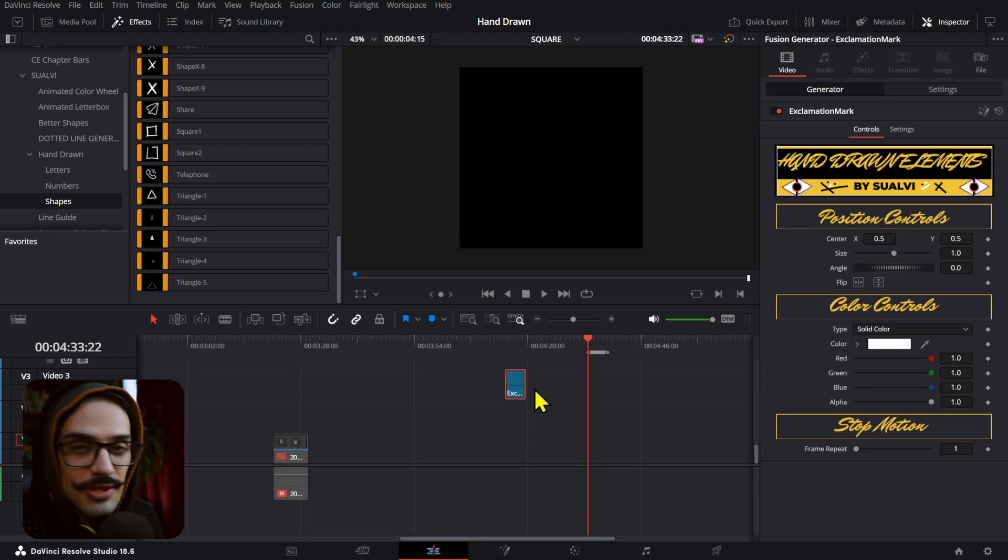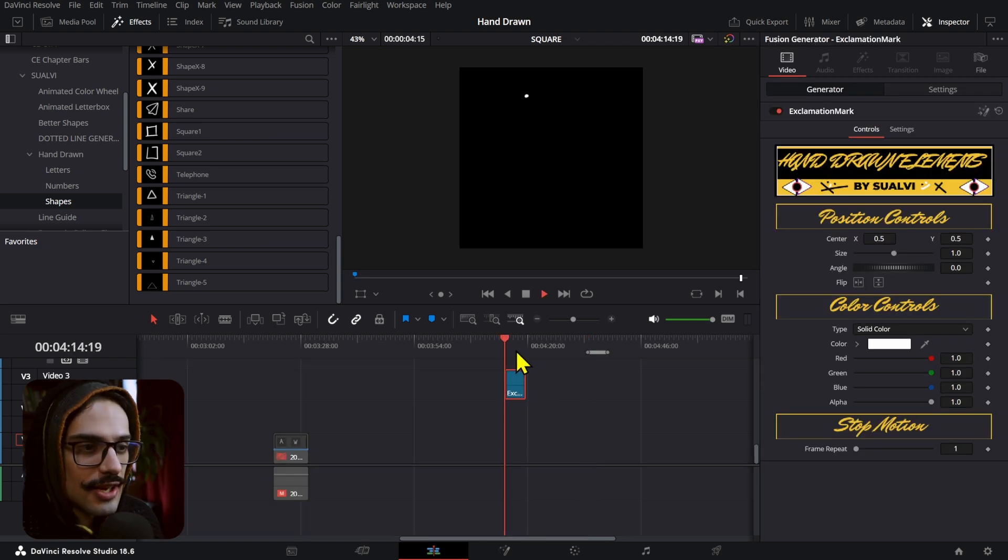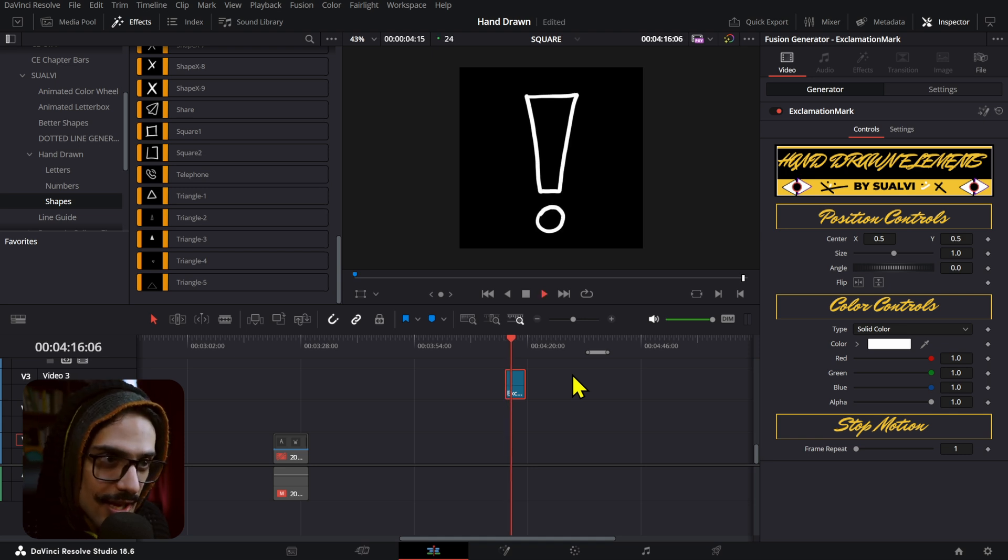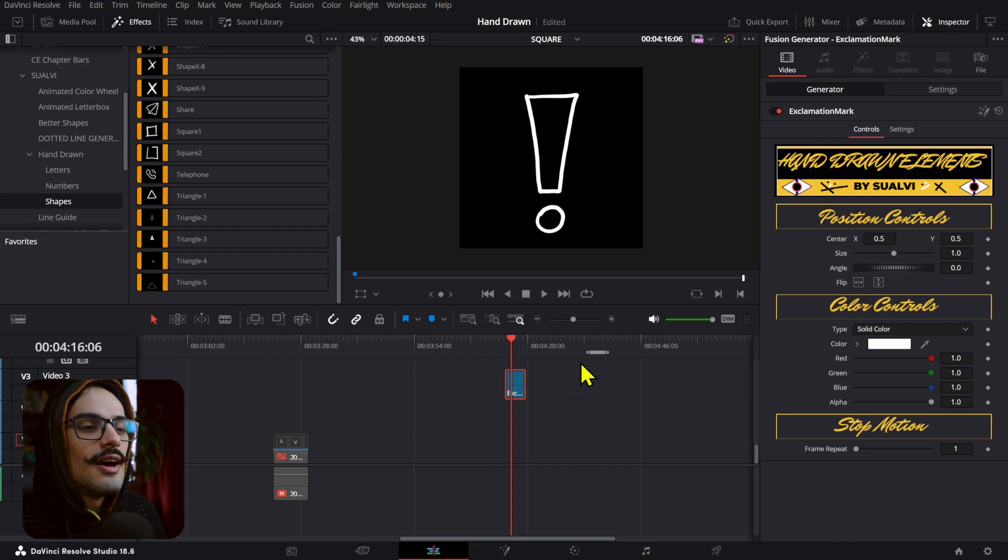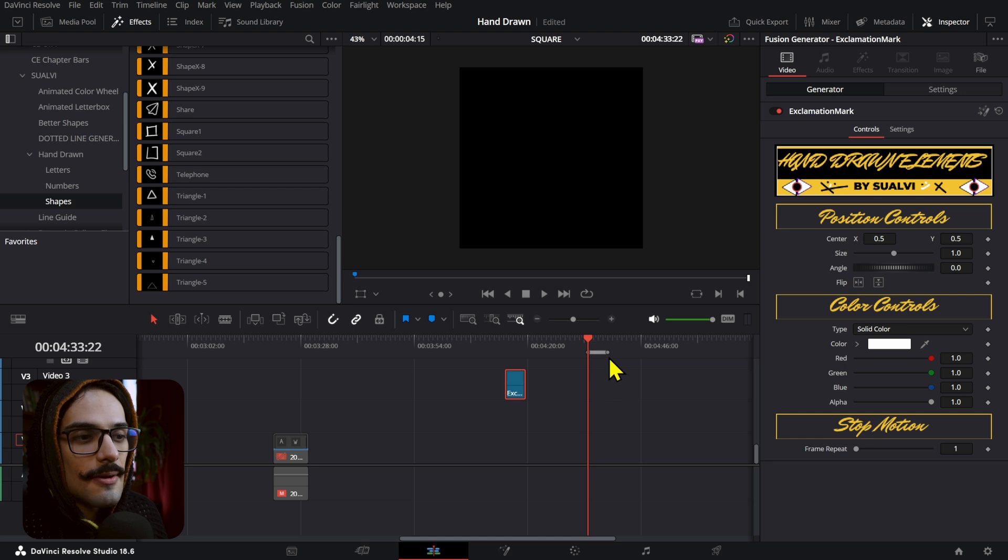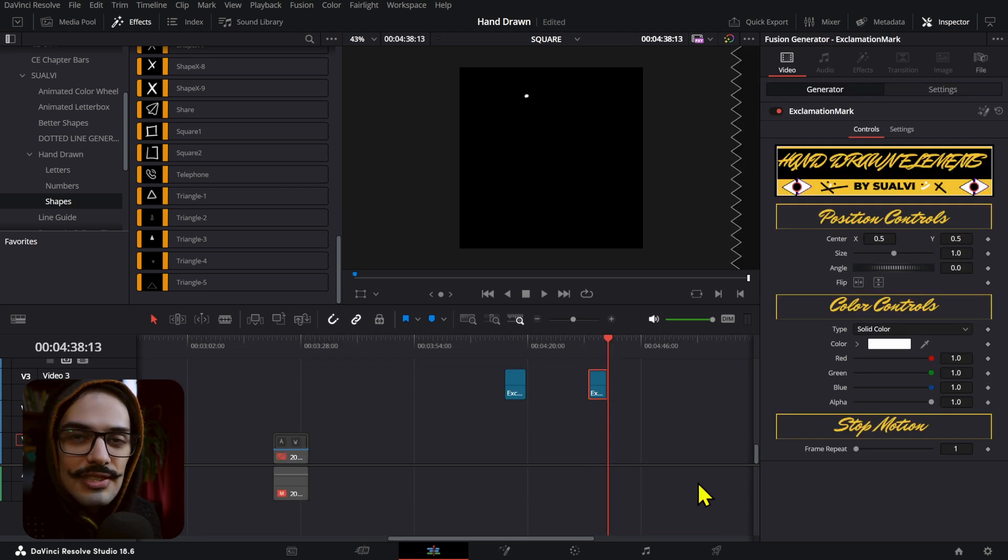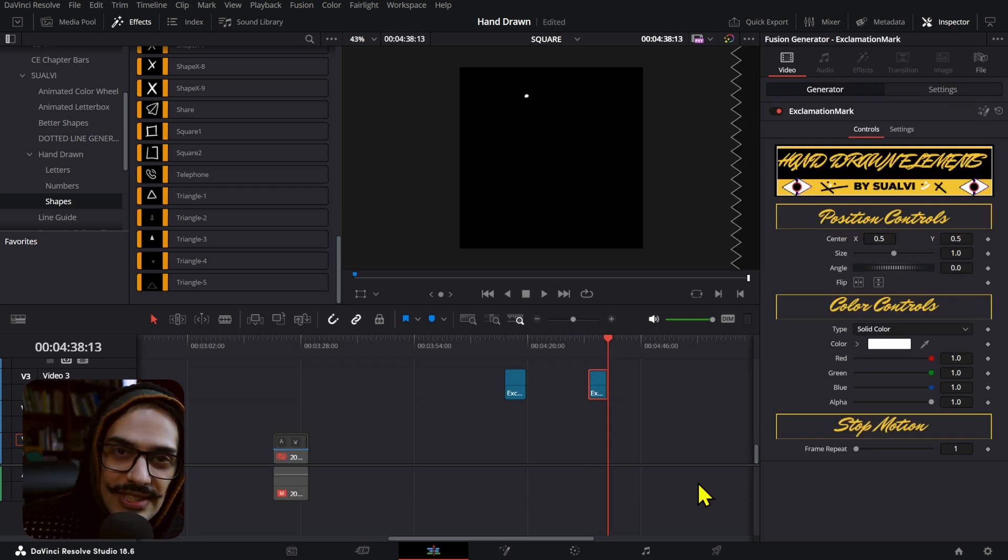Select any element. In this case, I'm just going to select this exclamation mark from the Handwritten Element Toolkit (shout out to that). And all you have to do is paste this outside of that zone.